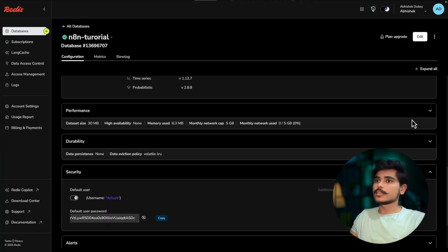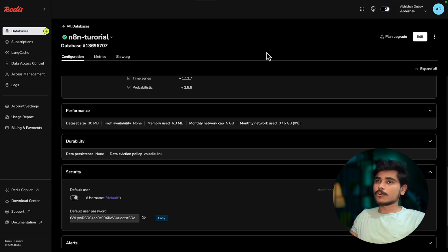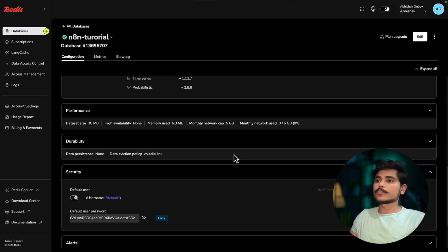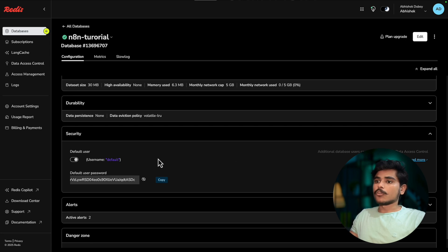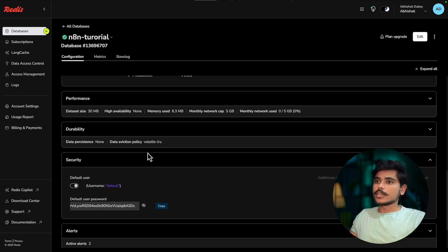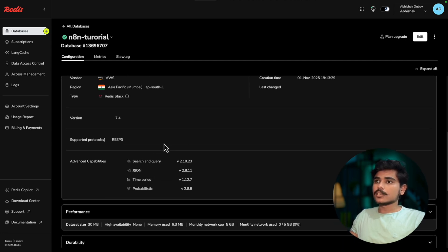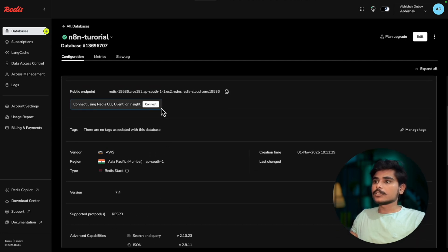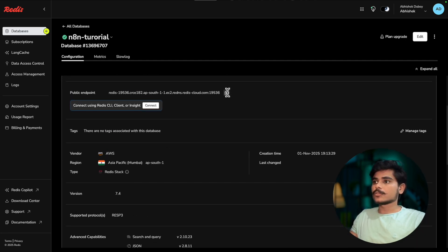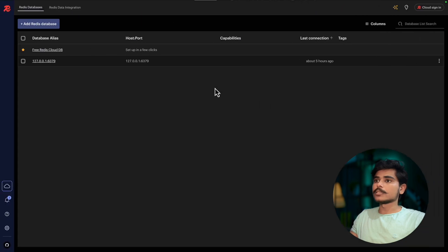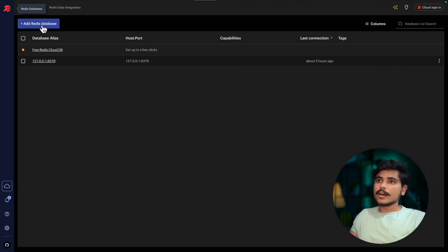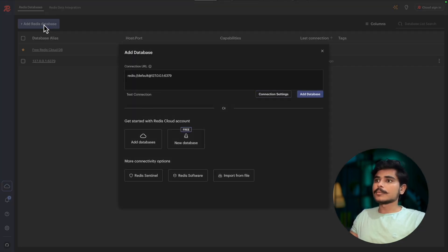To quickly view what data is being stored properly or not, you can use Redis Insight. This is a free tool from Redis which you can use to view the data.